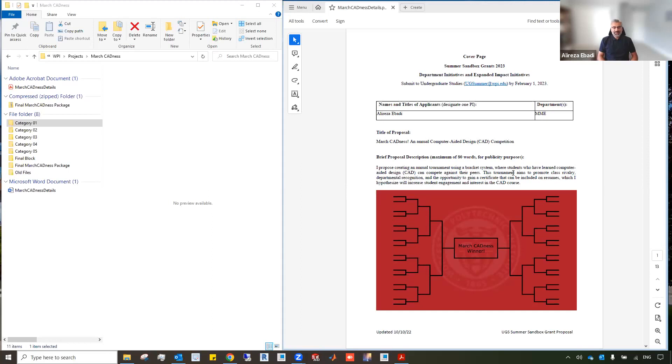I've tested this competition on a smaller scale in my classes. I've found that students really like this competition. It increases their engagement and level of interest in the topic. So I thought it would be appropriate to design a larger scale competition for a university-based event.